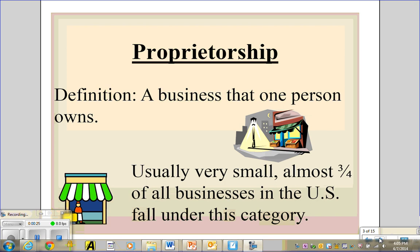A proprietorship is a business that one person owns. They're usually very small businesses — like mom-and-pop organizations — maybe one location, two or three, or maybe run out of somebody's home. They usually don't have more than 30 employees, but almost three-fourths of all businesses in the U.S. fall under this category. Usually if somebody has a business idea, this is the way they'll start — just on their own as a sole proprietorship, but that's not always the case.